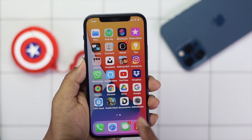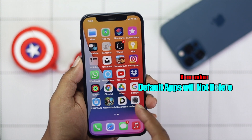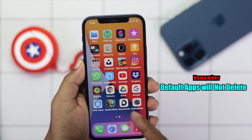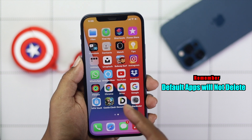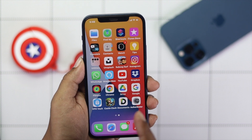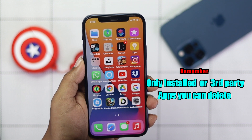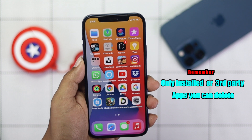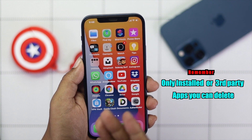Before you get started, here are the quick things you have to be careful with. There are some default applications that you won't be able to delete from your iPhone. However, you will be able to delete all of the third-party apps that you have installed.